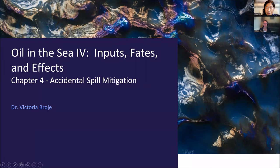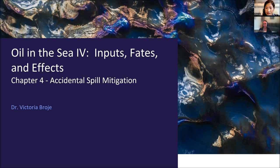Good morning everyone. My name is Lin Zhao. I'm from AxonMogul and thank you so much for joining our oil spill response knowledge transfer webinar. This is our webinar 19, also the third talk on the Oil in the Sea 4 series, and I'm really grateful that we have Dr. Victoria Brugge to come to give a talk.